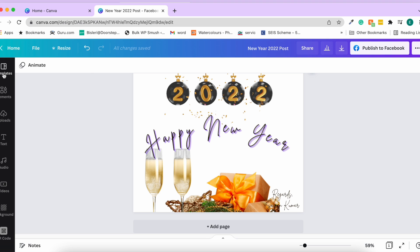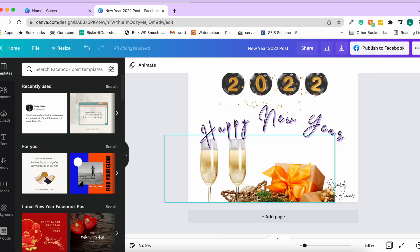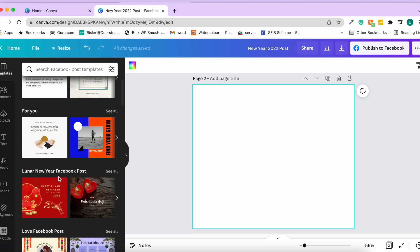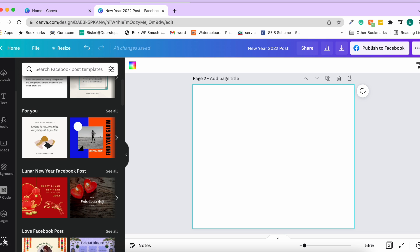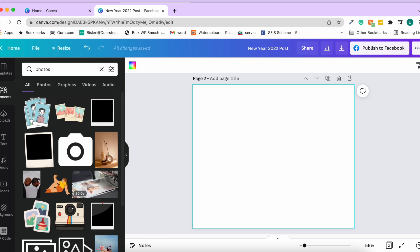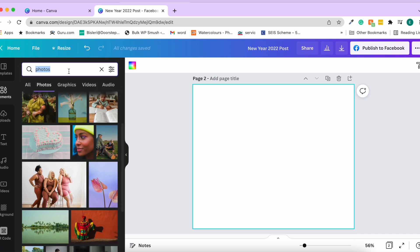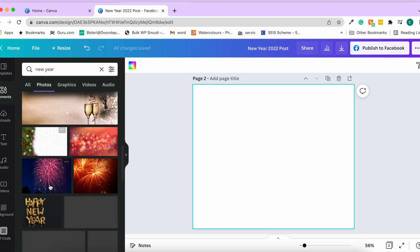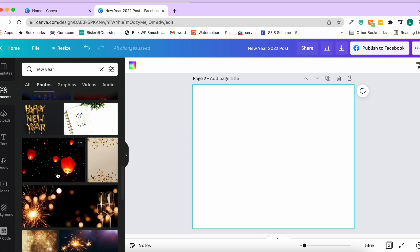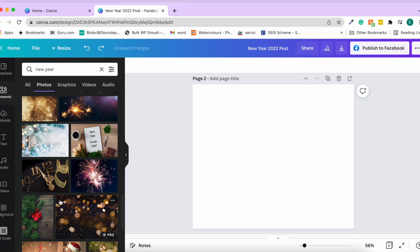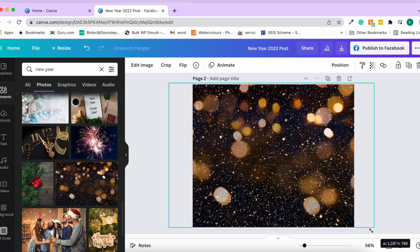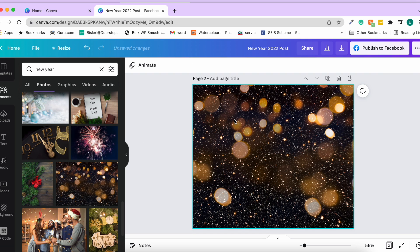Now let's add a new page. We reduce the size a bit and start with a blank canvas. Under elements, go to Photos and search for 'New Year' images. You'll find multiple images — some free, some paid. Select one and increase its size so it covers the canvas.